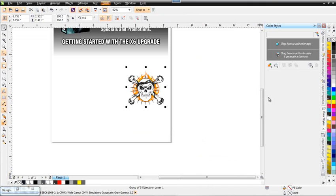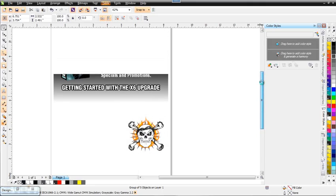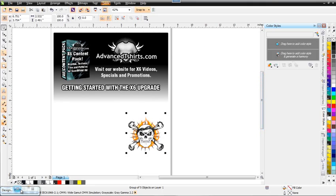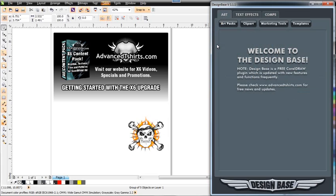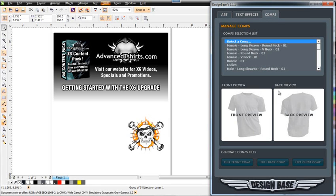I'm going to zoom out. And what I want to do is I'm going to maximize my Design Base. Design Base is a design automation plug-in. It's a free download from advancedt-shirts.com, and you can get some free t-shirt comps that you can plug in this. There's also art packs that you can buy for this system.